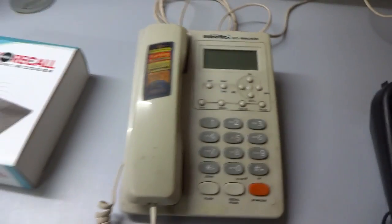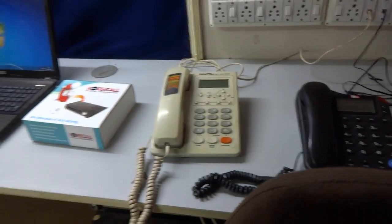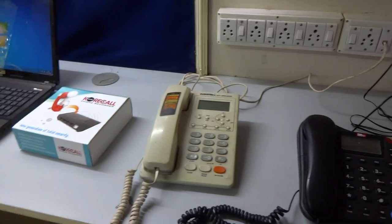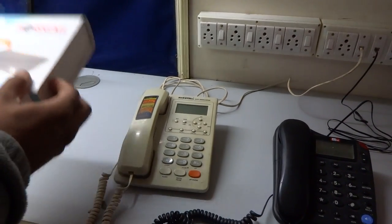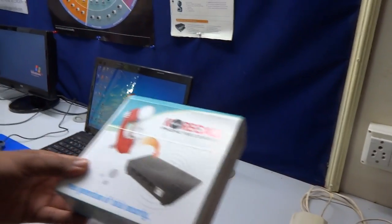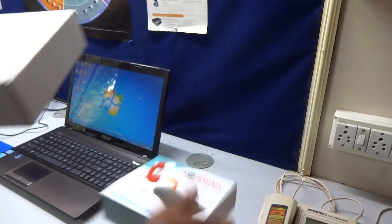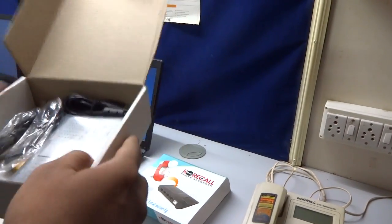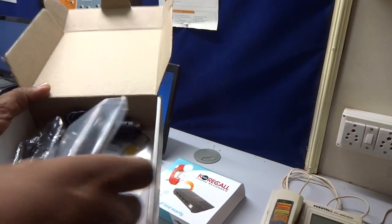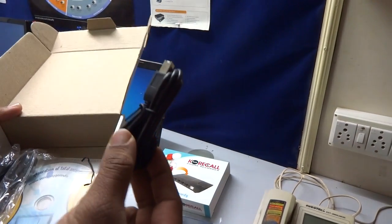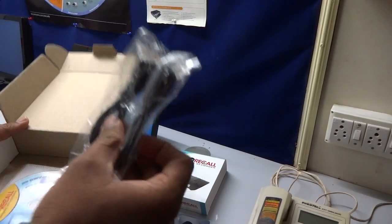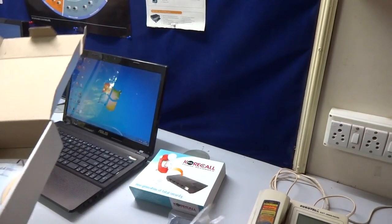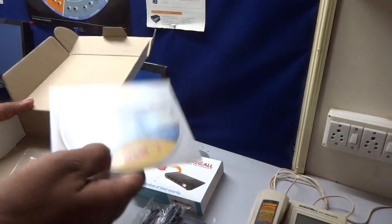We'll unbox the recorder now. Here you get the recorder, a USB cable, and two telephone patch cables. You also get a program CD along with the box.